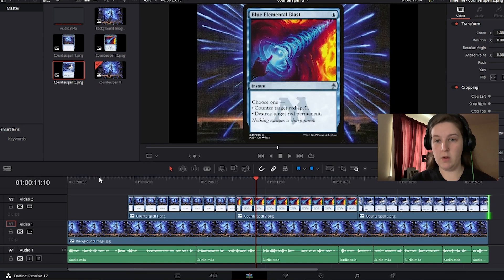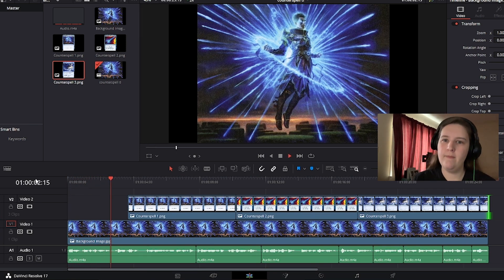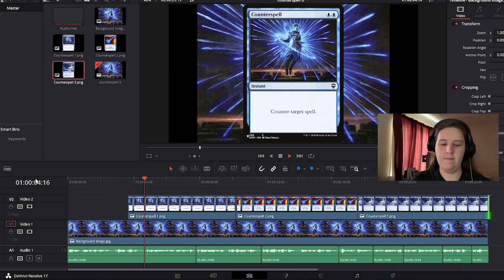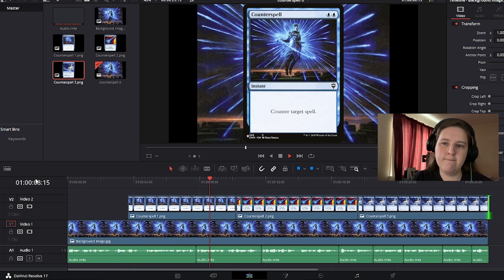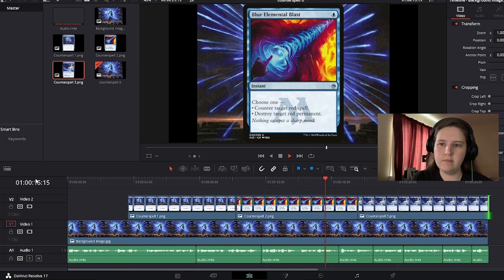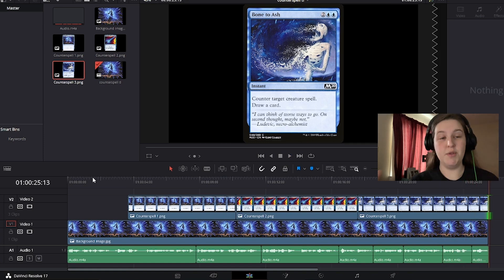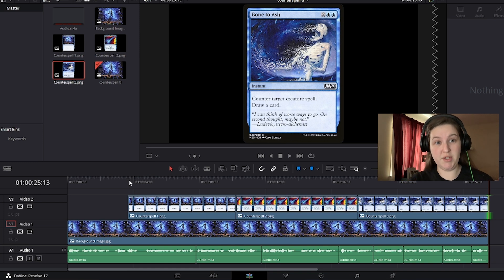Remember, the topmost is what we're going to see when it comes to video. So we get the background, but it's at the very bottom — it's behind our card images. We're going to left click and drag counterspell one all the way to counterspell two, counterspell two all the way to counterspell three, and counterspell three all the way to the end of the video. Now we're going to see what it looks and sounds like. 'Hey everyone, today we're talking about counterspells... last we have bone to ash... but we do get to draw a card. Thanks for watching.' So that was great. Now let's move on to the final touches.